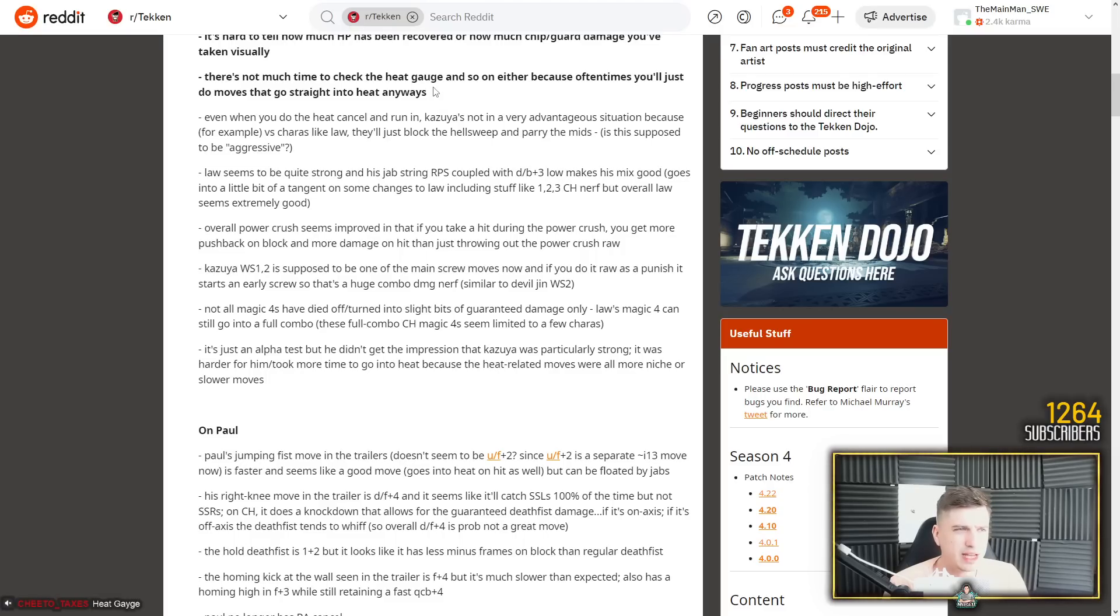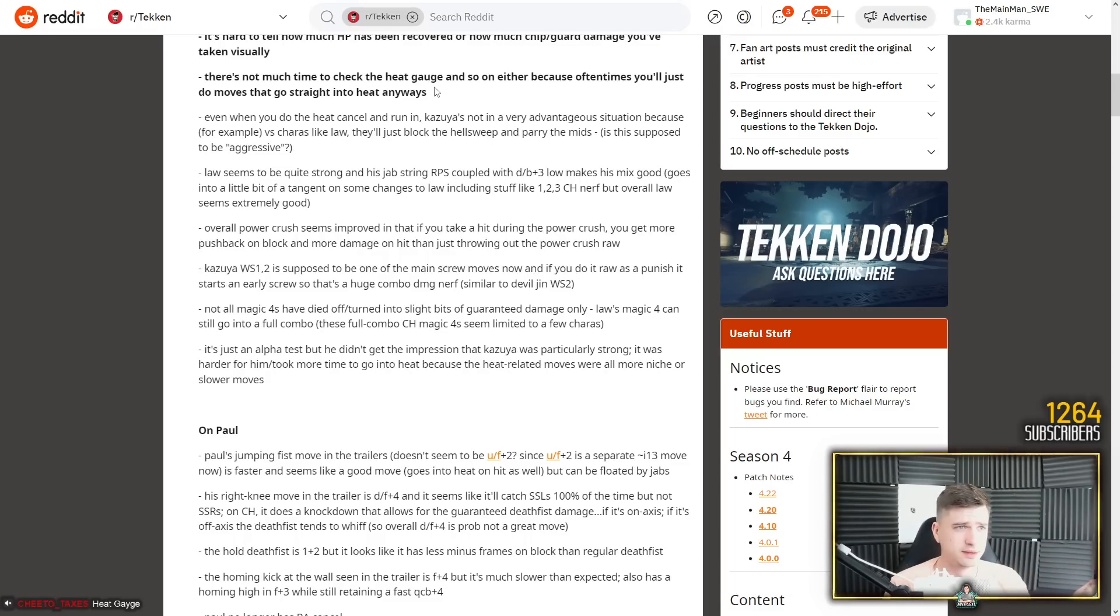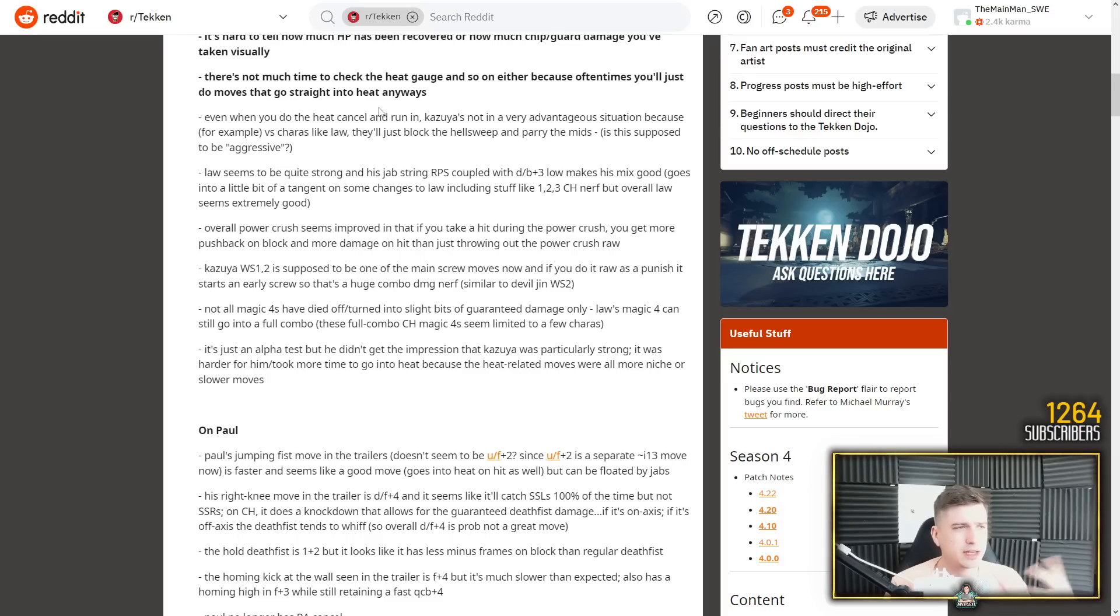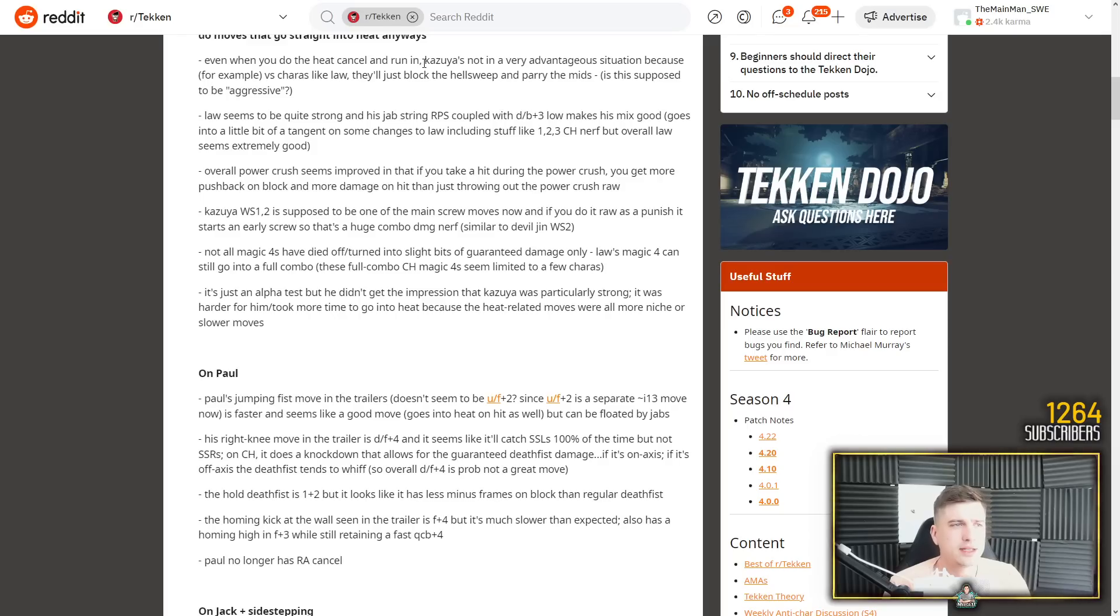Because often times you'll just do moves that go straight into heat anyways. How much heat you have left. But you always have access, you can only do heat once per round. So it will either be full or it will be gone. Yeah, you'll do a heat engager. Even when you do the heat cancel and run in, heat engager. Kazuya is not in a very advantageous situation because for example versus characters like Law, they'll just block the hellsweep and parry the mids. Is this supposed to be aggressive?